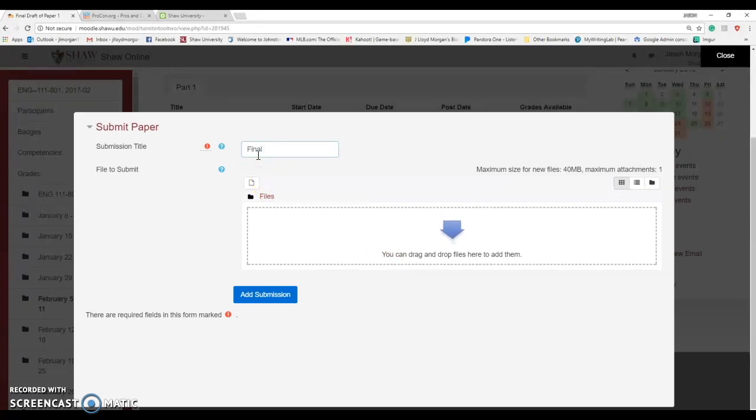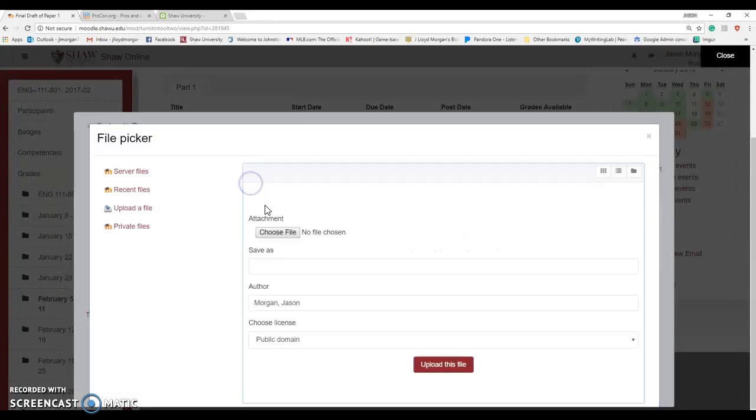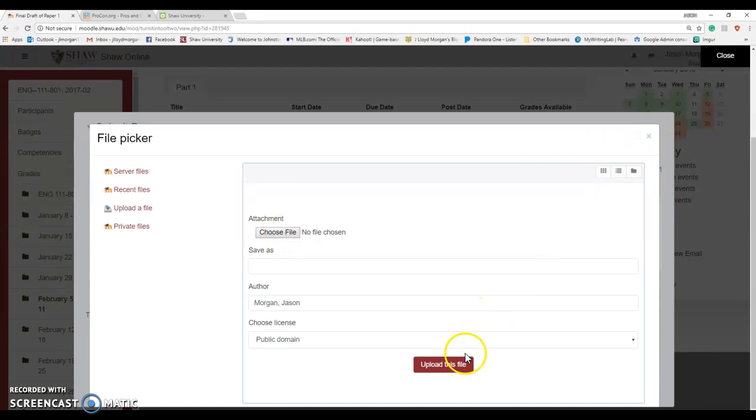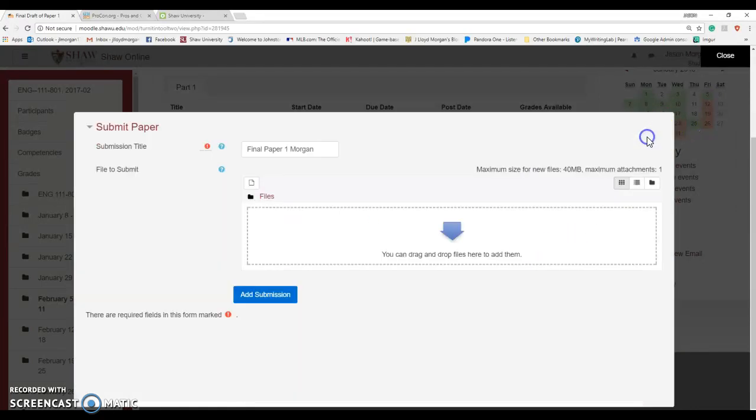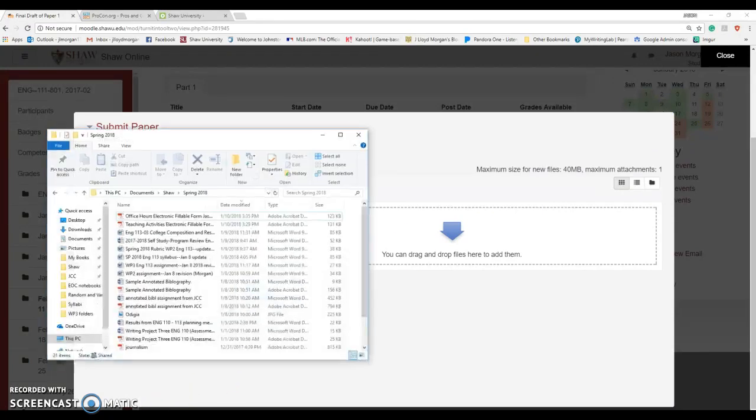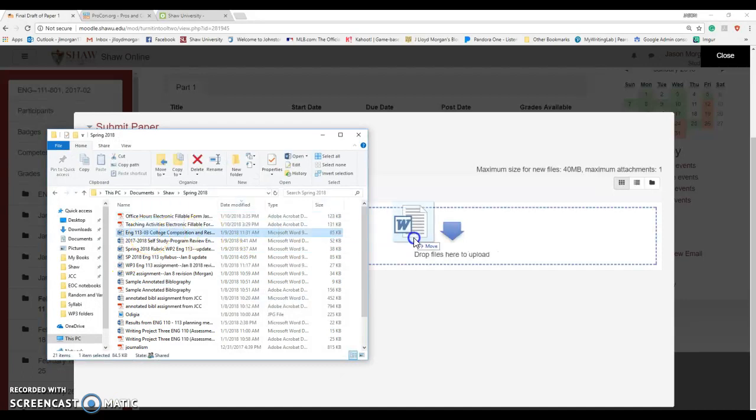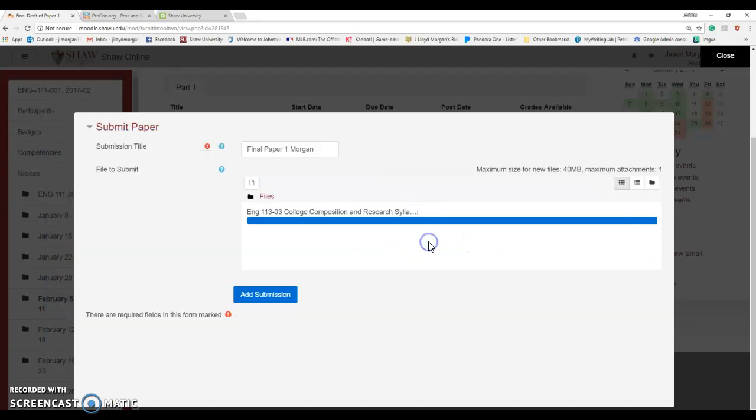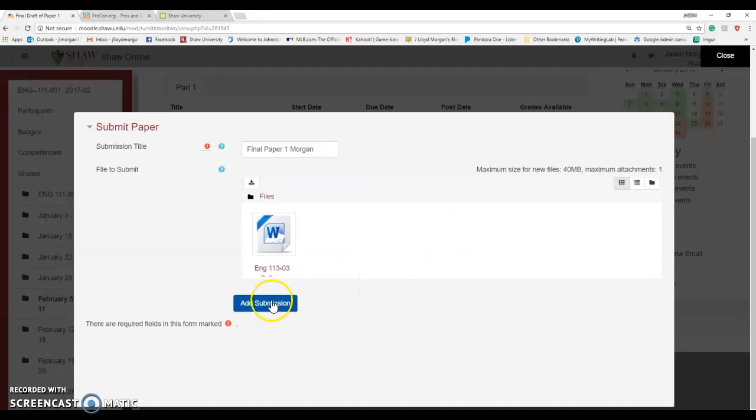It will upload it to the cloud and then you'll give it a name and say call this Final Paper 1 Morgan or something. Now you can either click here and browse your computer to find it and then upload the file, or you can just drag and drop it. If you've got something like this, you can just drag and drop it over there and then you click Add Submission.